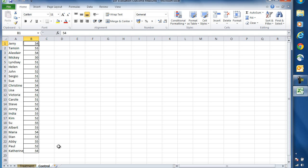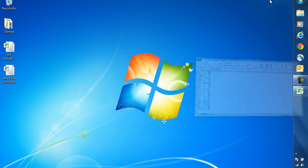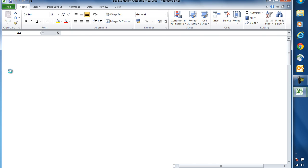Once those data are in a list, then we can import them into the effect size calculator. So if I minimize that sheet and open the effect size calculator, we can do exactly that.